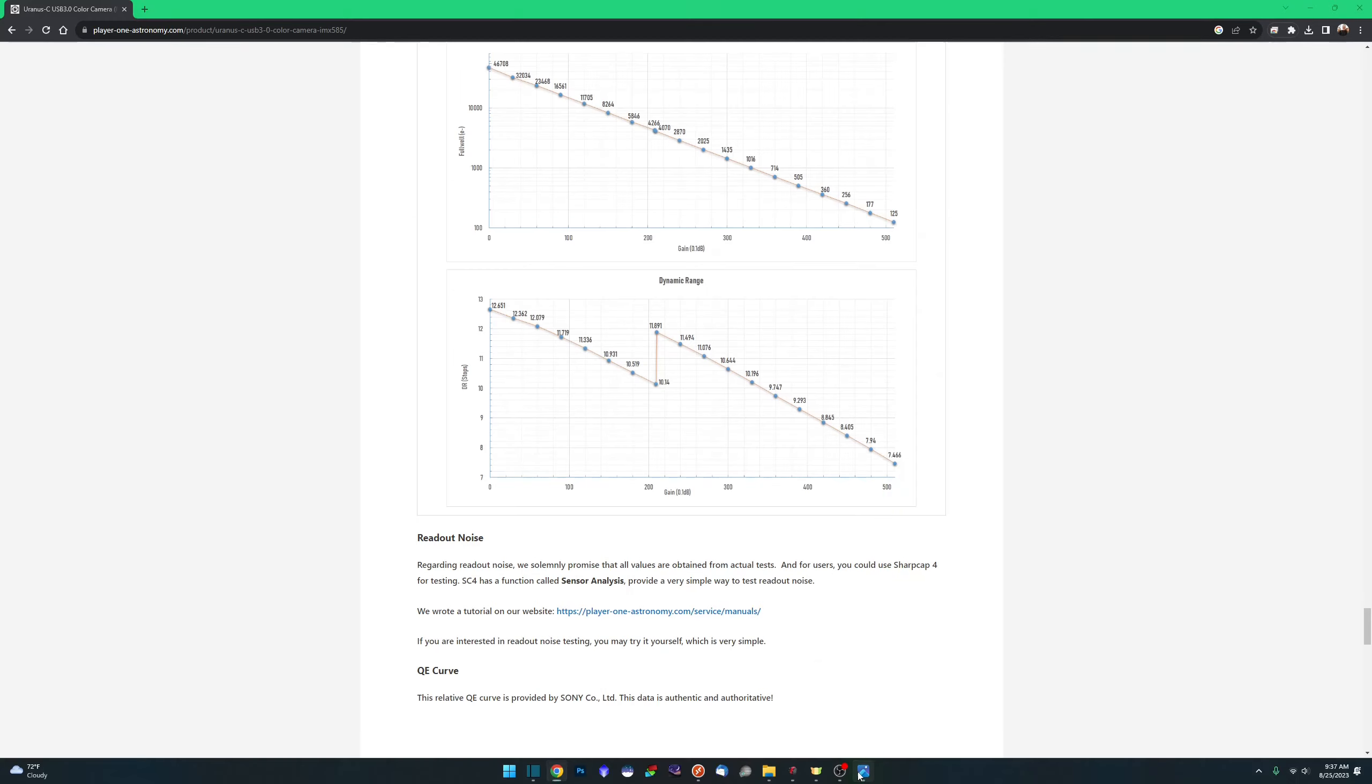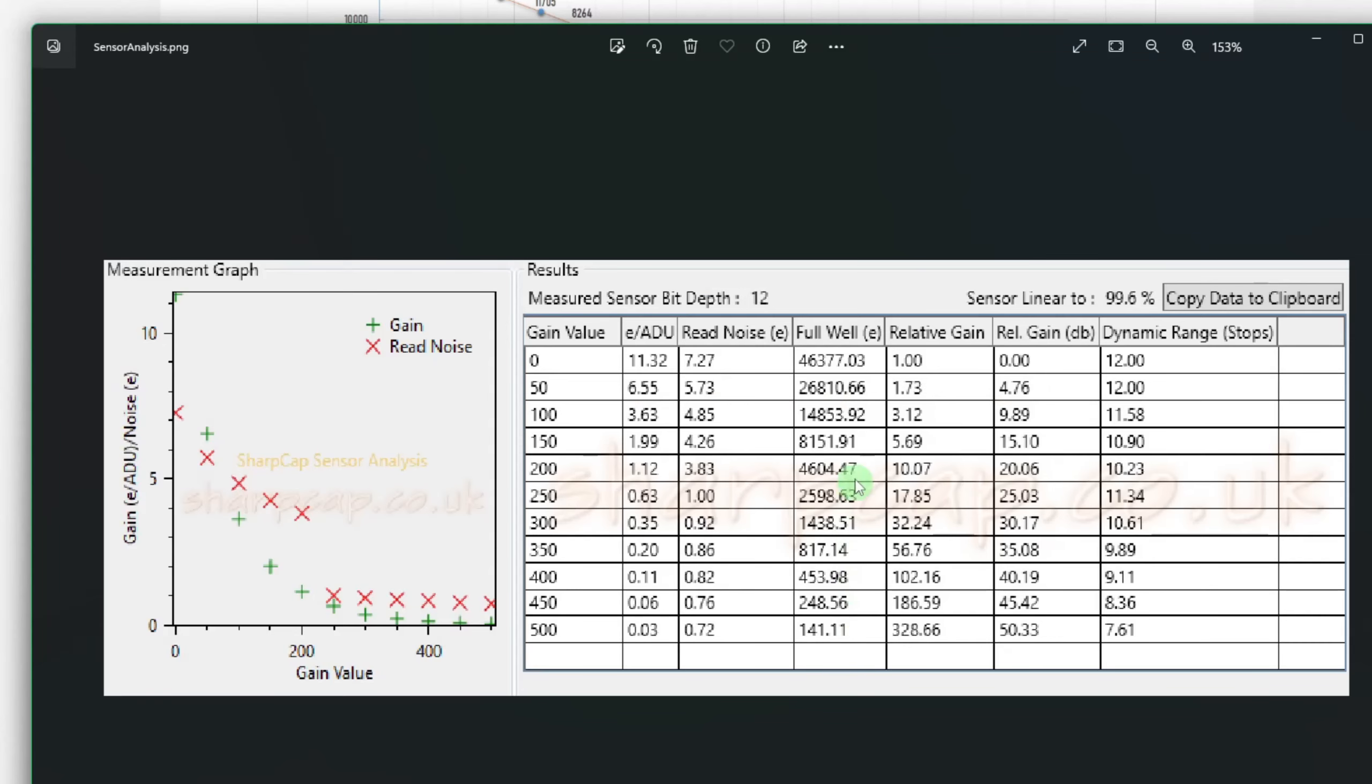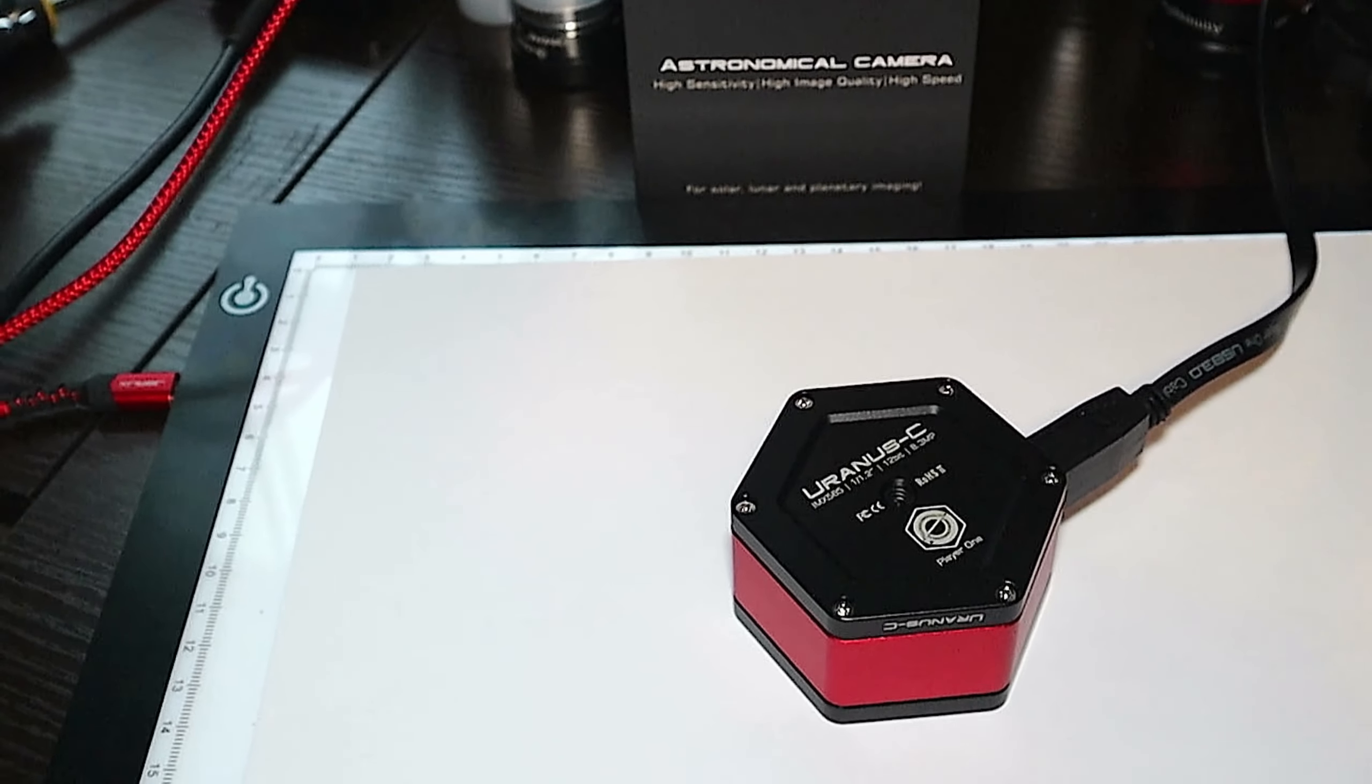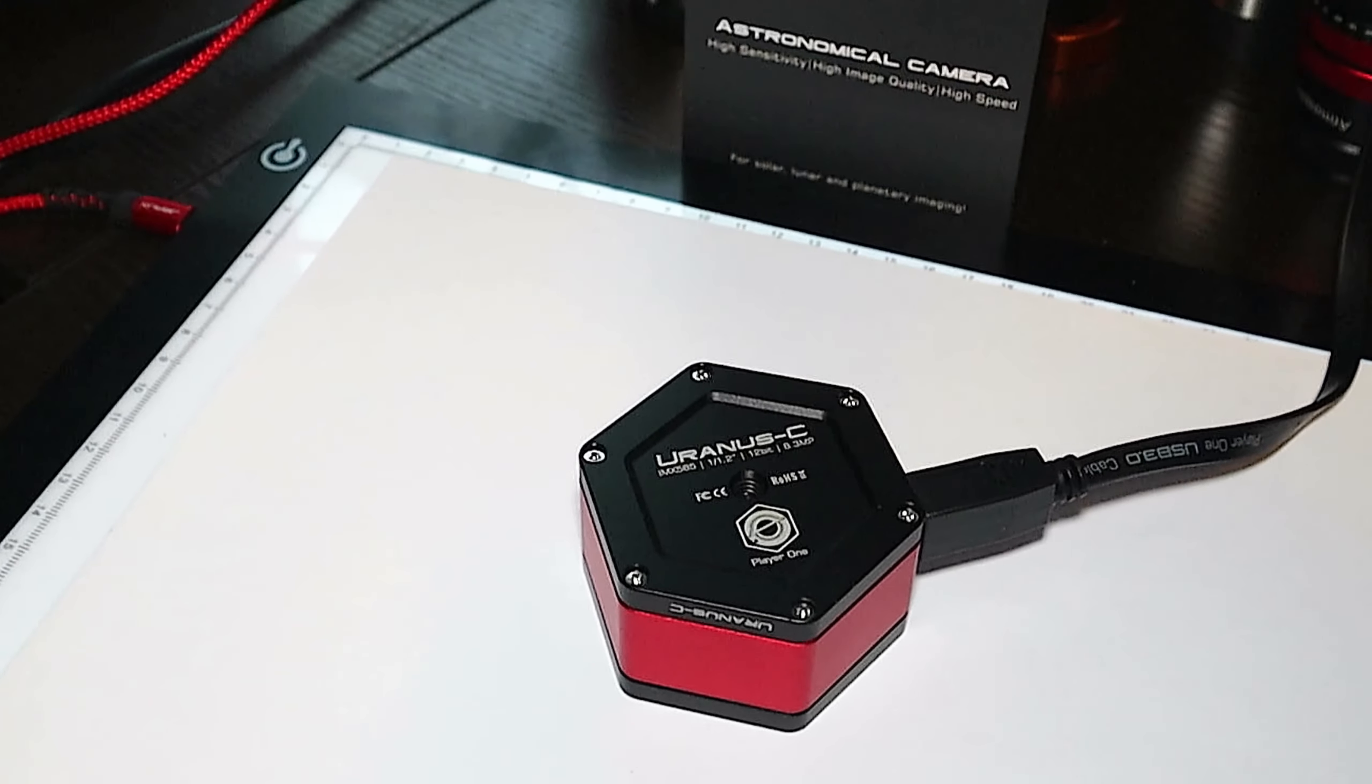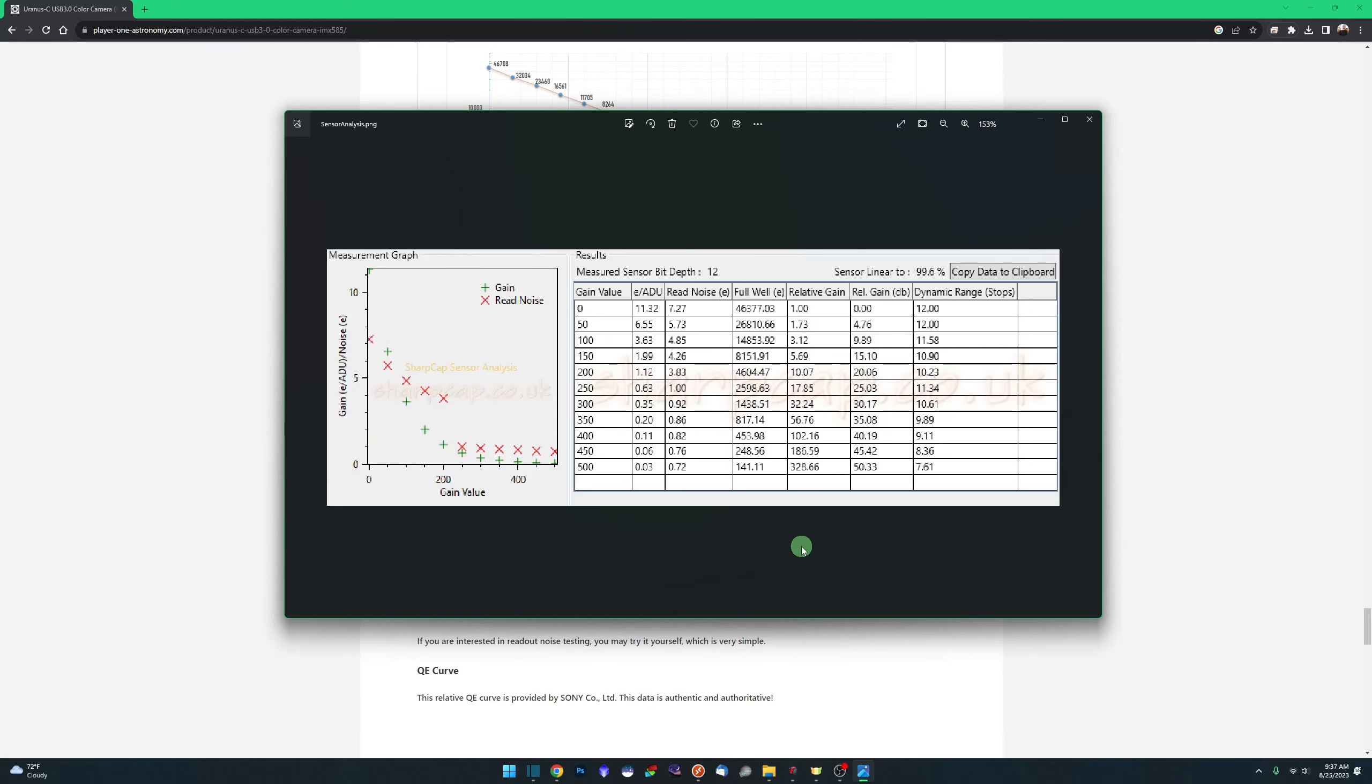So if we come over and look at my sensor analysis, I ran this in the latest version 4.1 of SharpCap. And we can see that the numbers that they're advertising on the website are in fact accurate. So for well depth, that gain zero is, I got a report back at 46,373. They claim 47,000. There's variables involved in this. I ran the sensor analysis on my LED tracing tablet diffused with a couple pieces of printer paper. So that will fluctuate slightly.